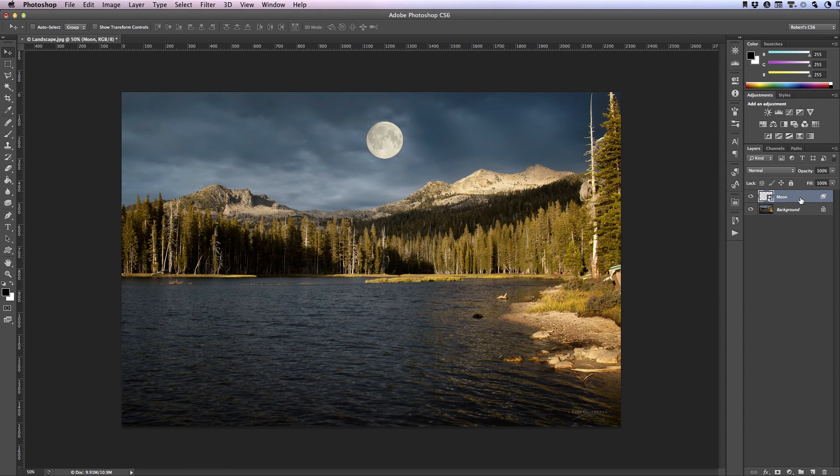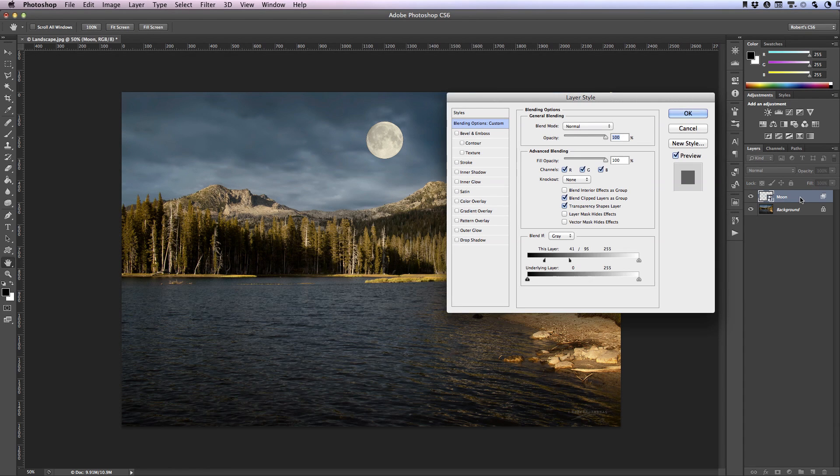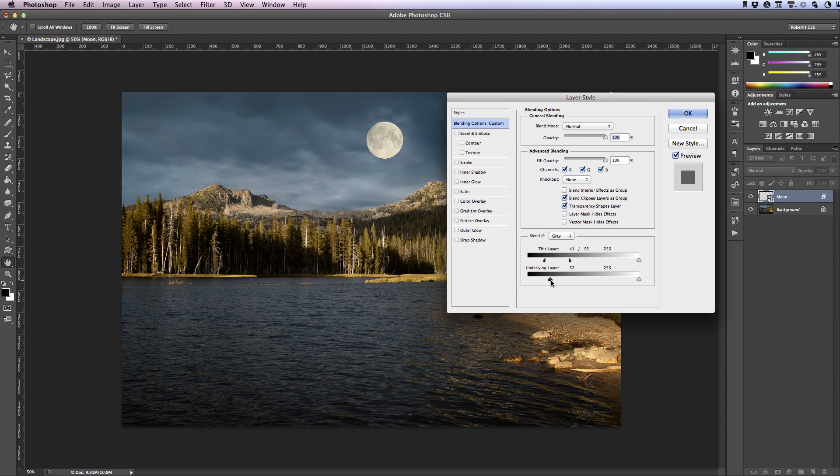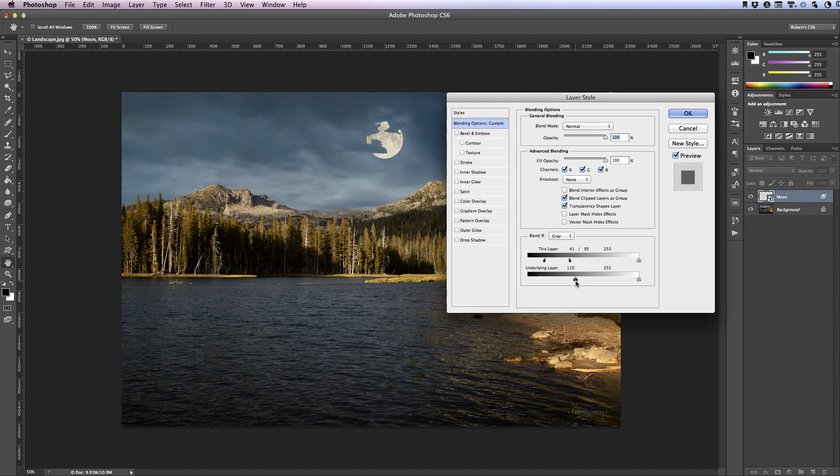So double click on the moon layer. This time we'll be working with the underlying layer slider and here I'm going to drag the leftmost slider slowly to the right until some clouds begin to appear over the moon. That looks about right.